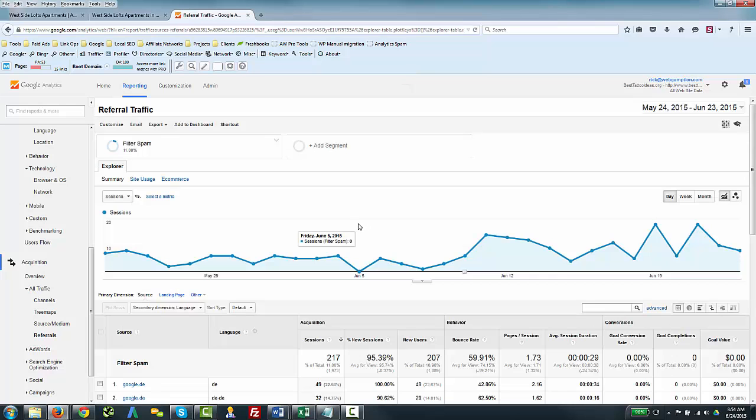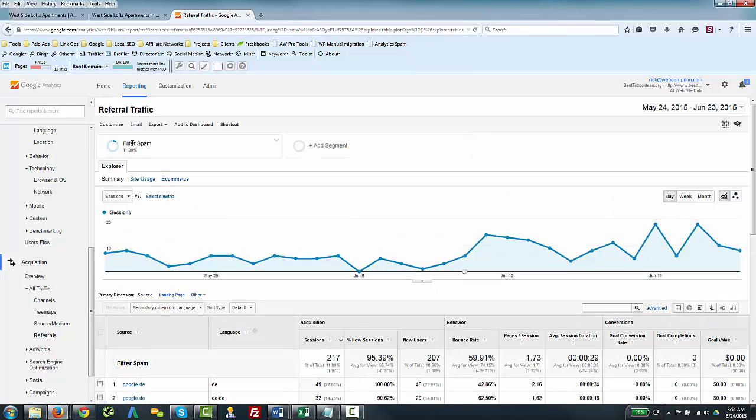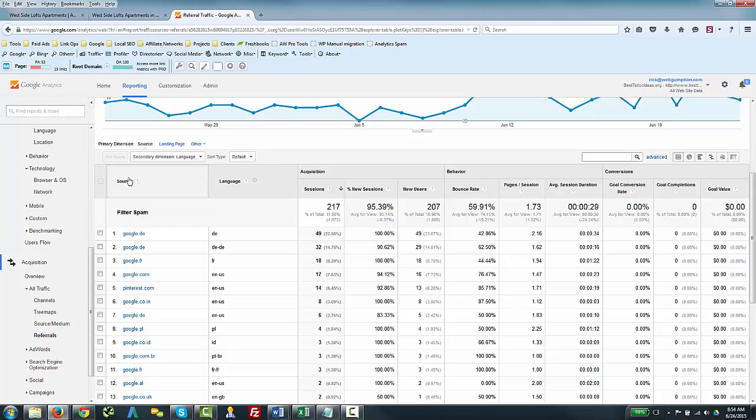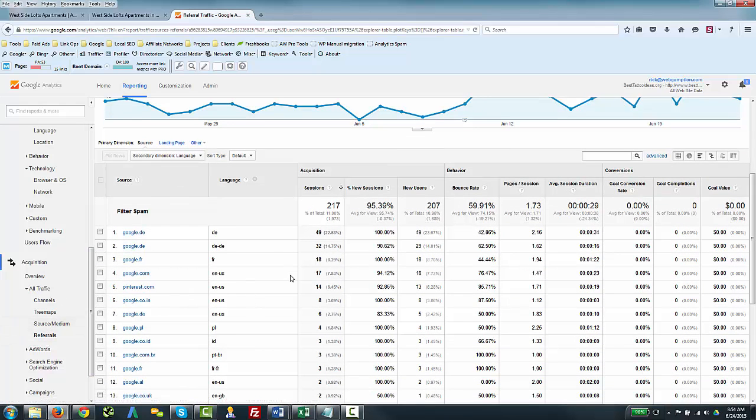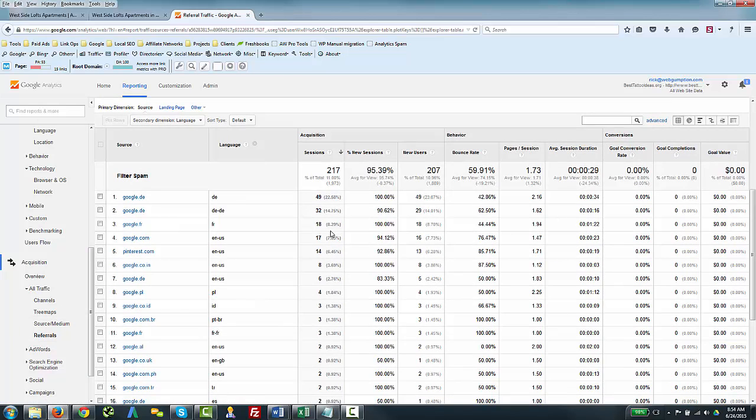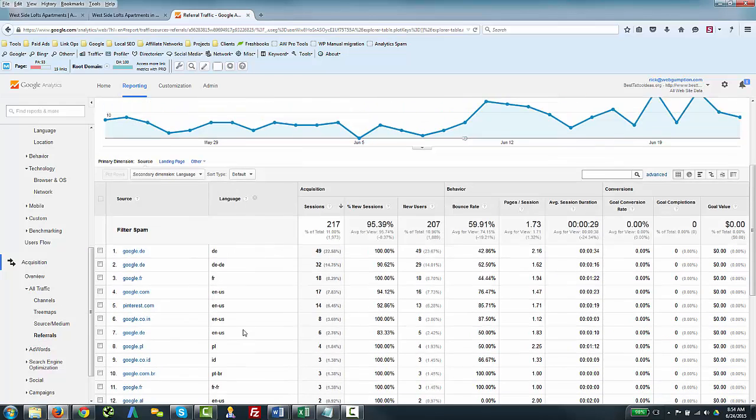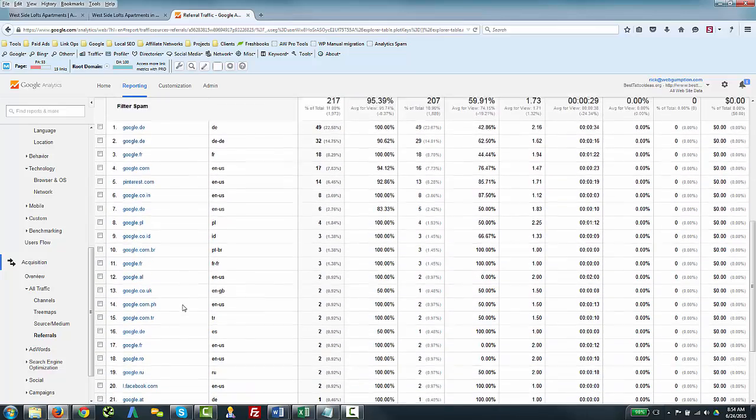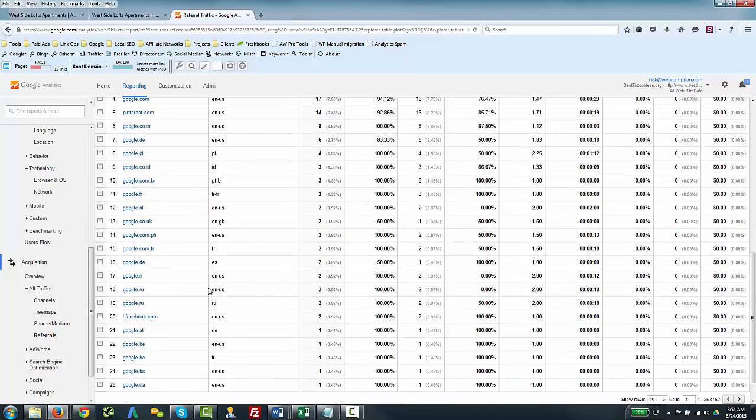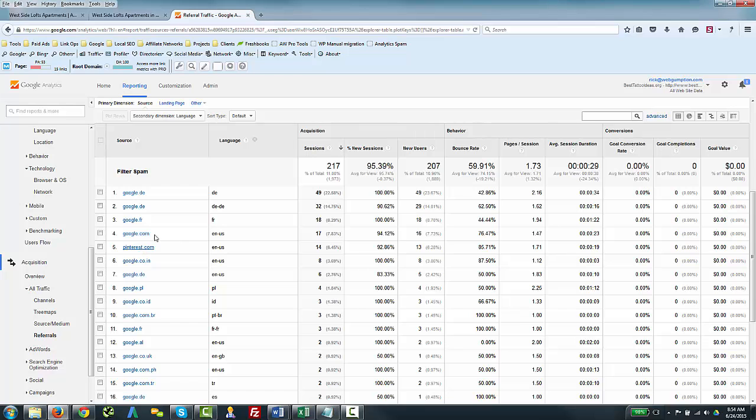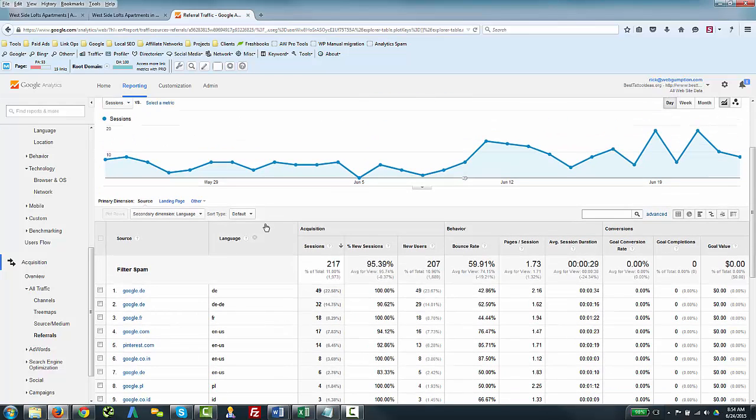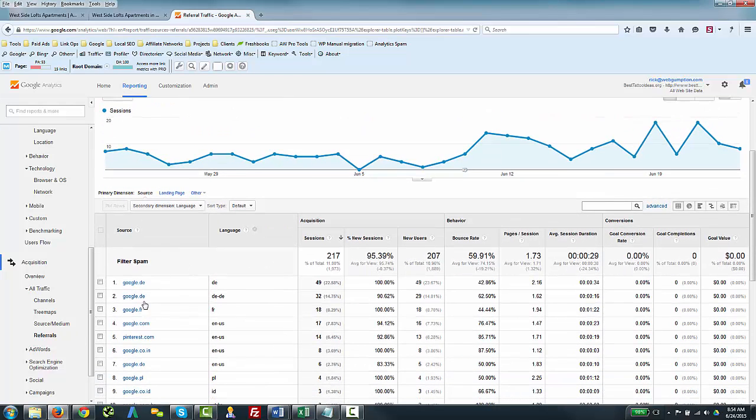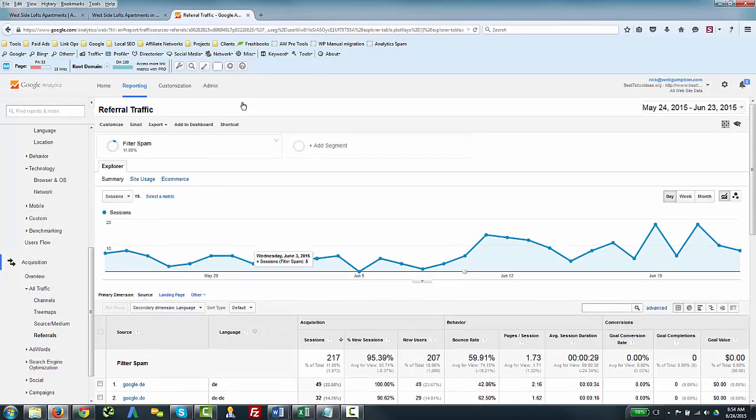And now what we're going to look at—we know that we have our filter applied, Filter Spam. That's the segment we have up here. Now we're going to look at the sources of our referrals, so I'm looking at that same referral report that we looked at before. What you're going to notice is that the sessions are way down. You're going to see basically most of the spammy sites removed. You see a lot of Googles here, you see some Facebook, some Pinterest. This is what a referral report should look like. The reason I see so many Googles here is because basically this is an image-based site, so there's lots of image search traffic, and that's kind of how that comes across.